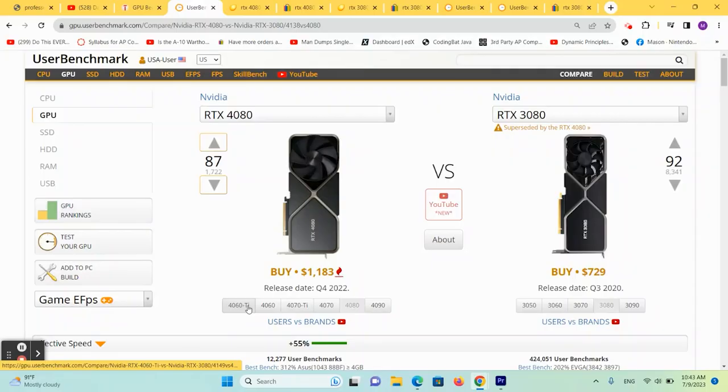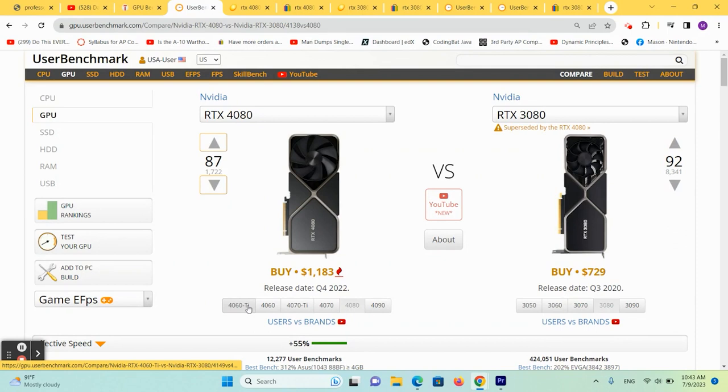Hello again, welcome back to my channel. Today we're going to compare the RTX 4080 to the RTX 3080 and see which is the best deal and the best bang for your buck. I think you're going to start to notice a pattern here.